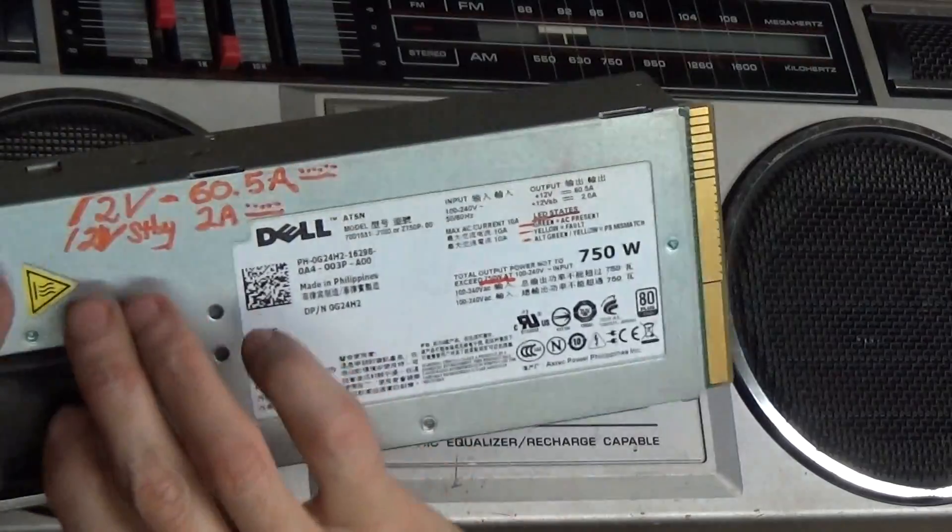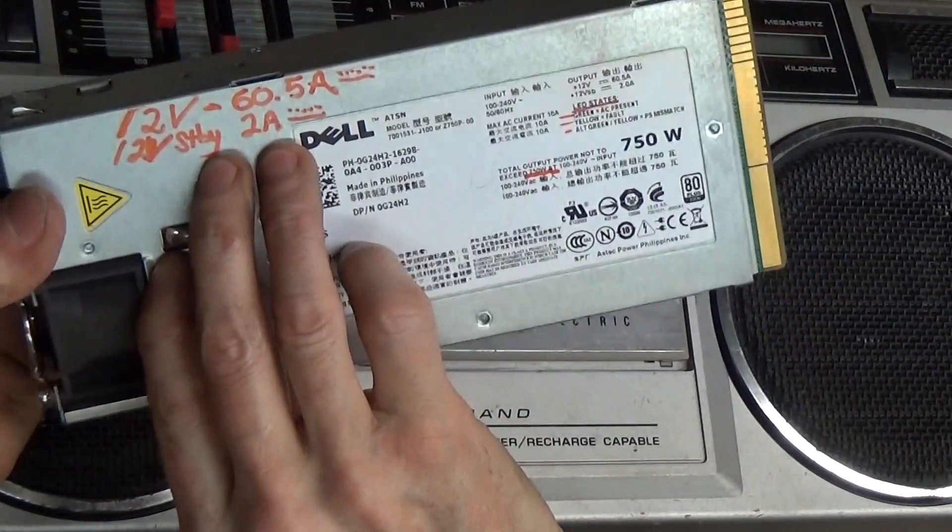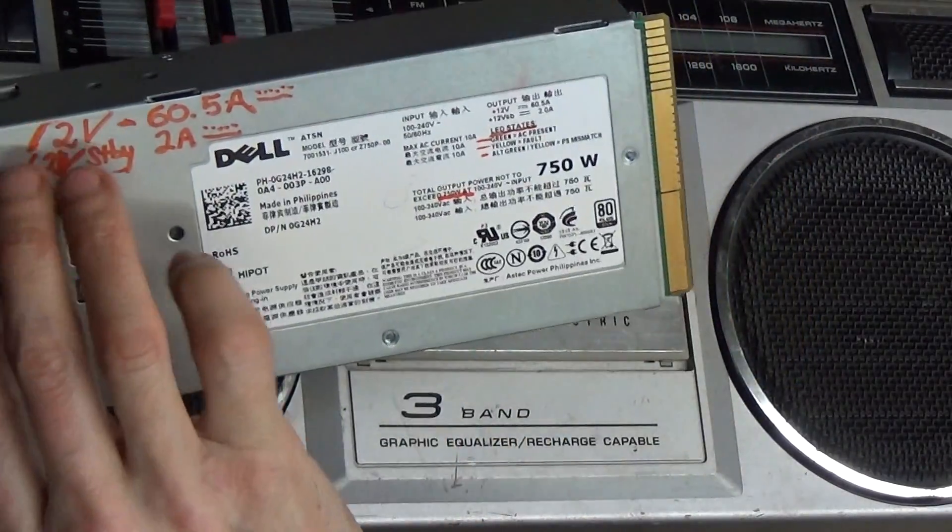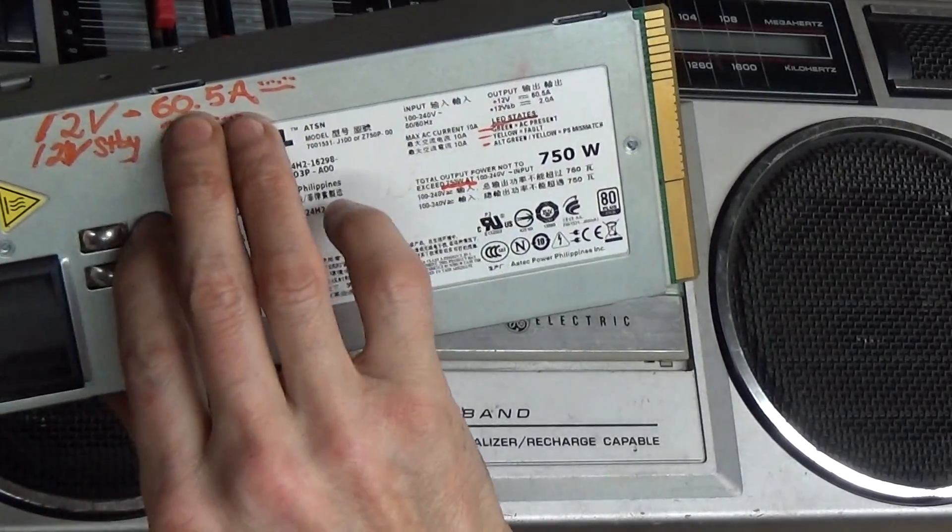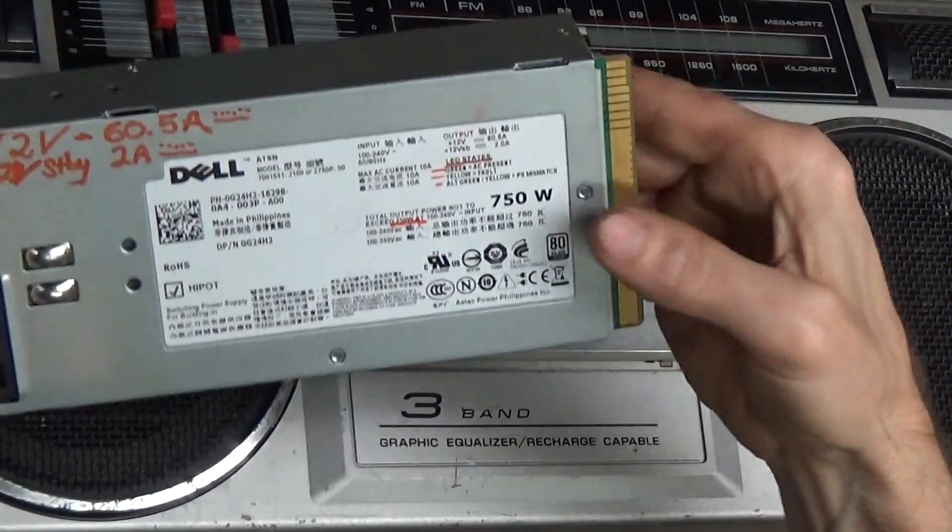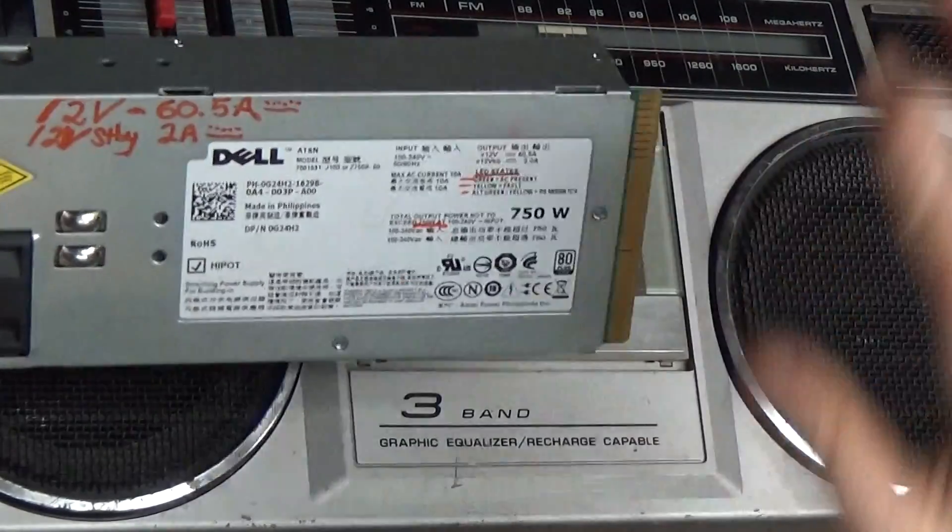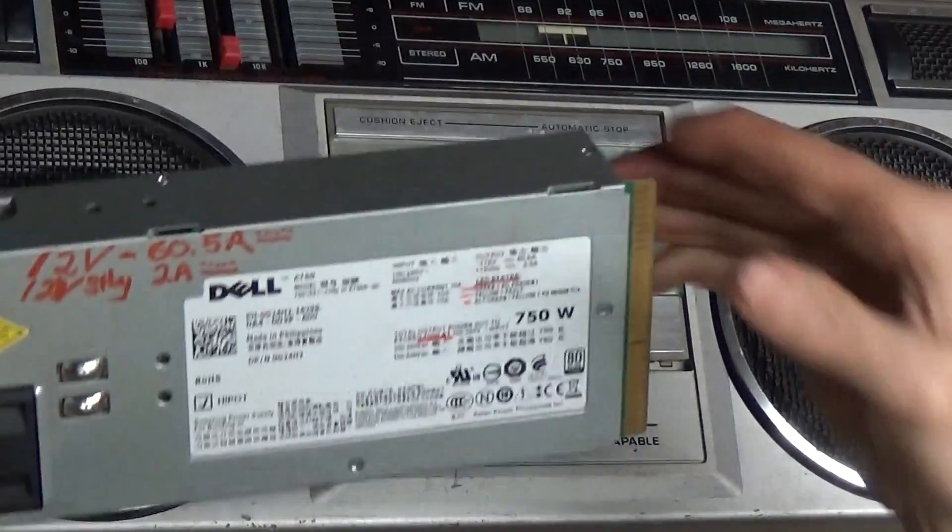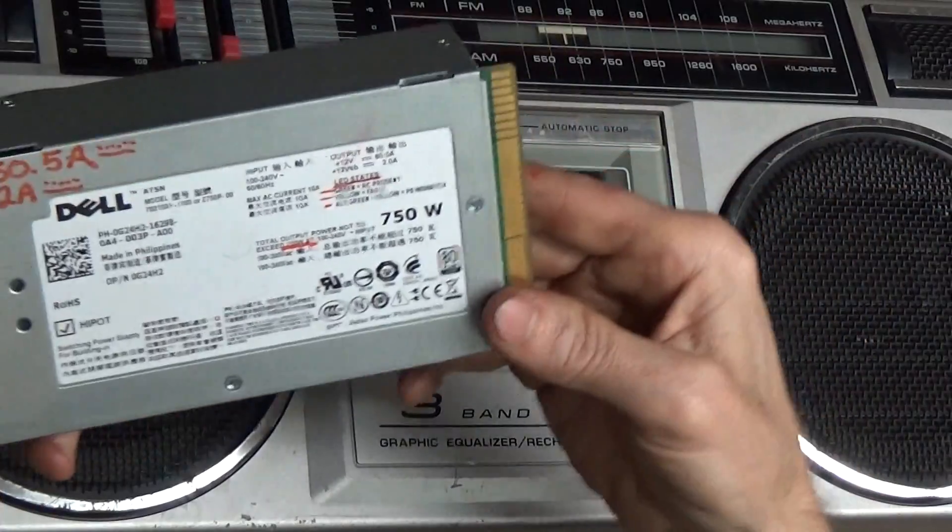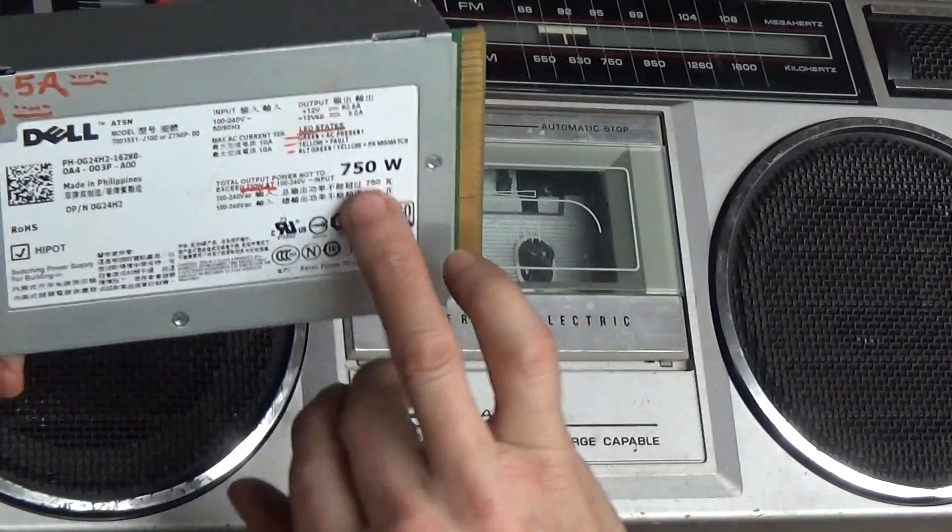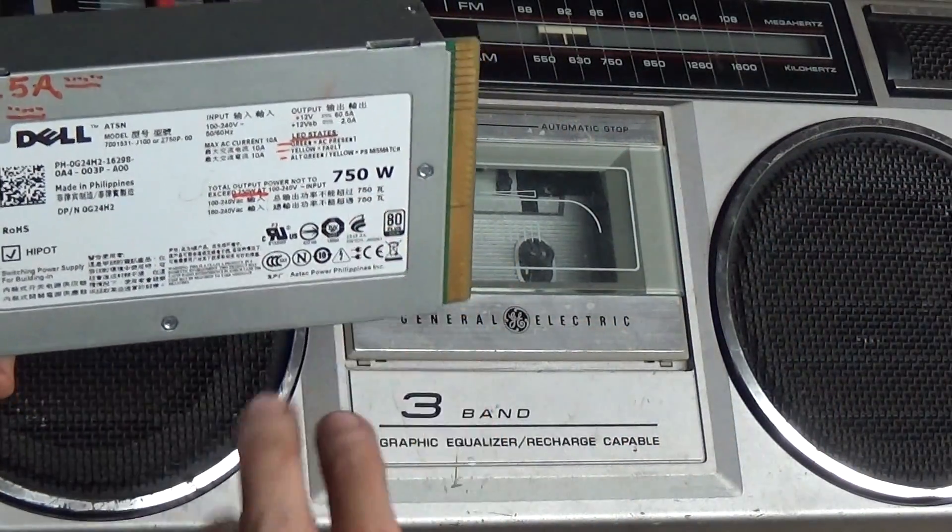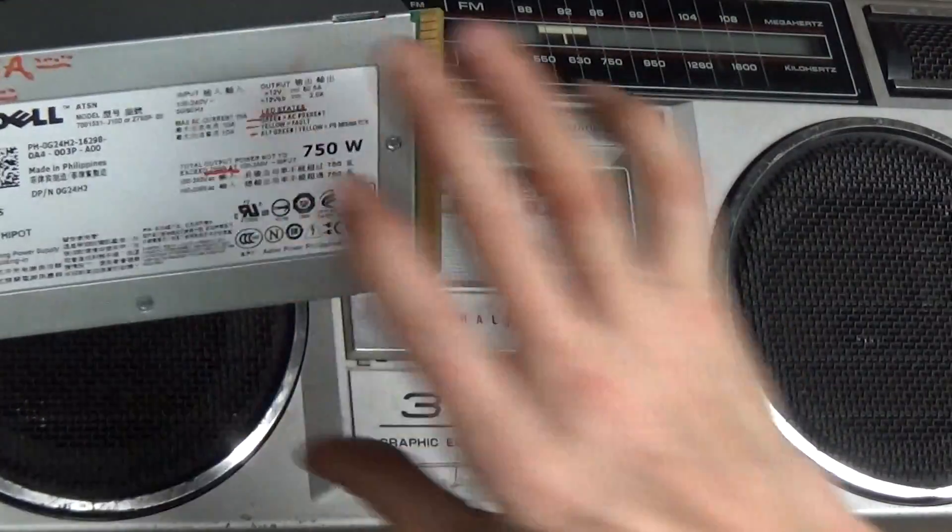Look at this: 12 volt, 2 amp standby. However, that's DC 12 volt, 60.5 amps. My, my, that's crazy. 750 watts. I believe that's total, that's everything that you're ever going to get out of it is 750, unless you rig it up.